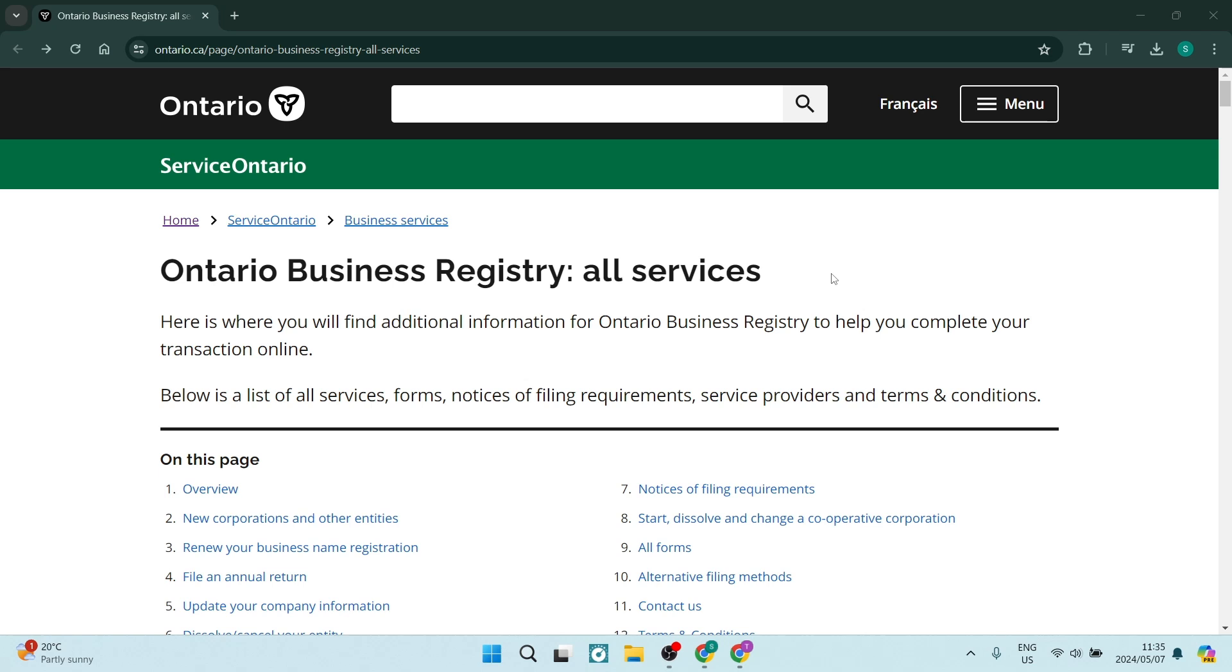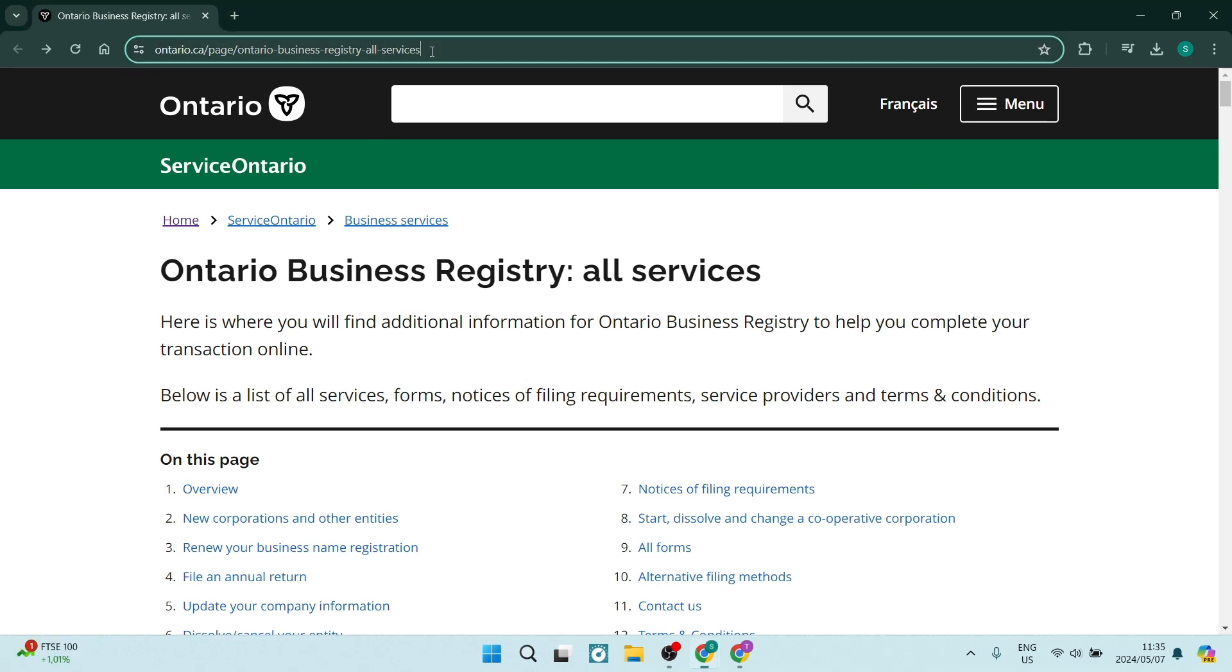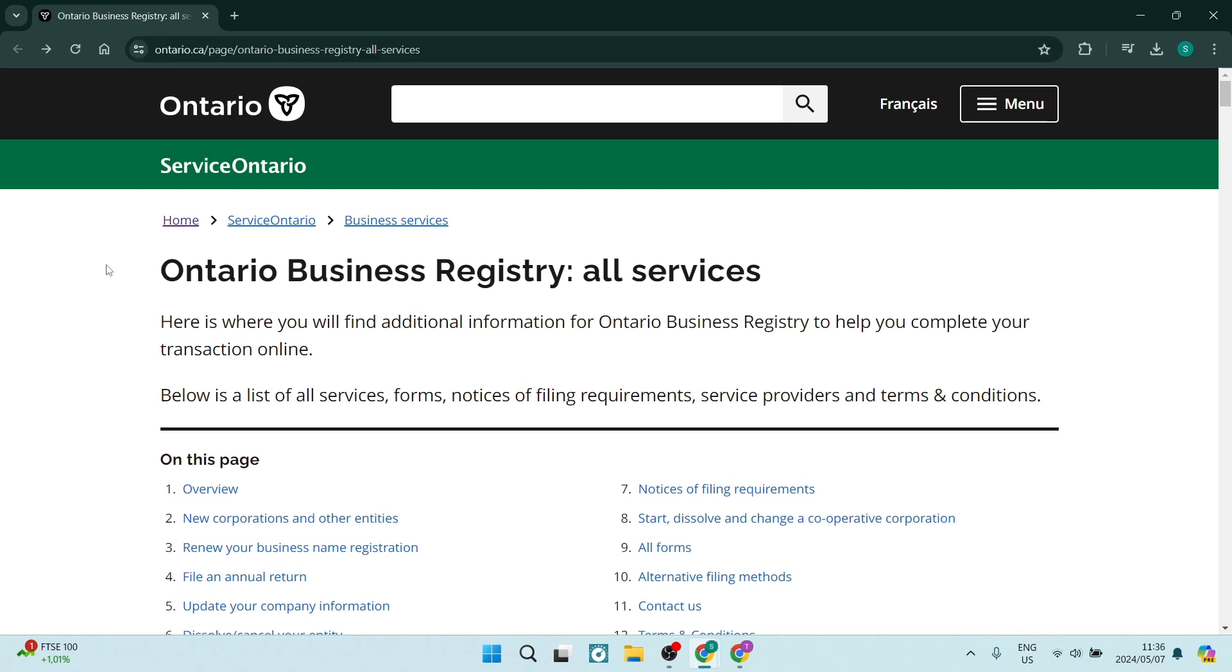The first thing you want to do is jump into this website over here. This is Ontario.ca and I'm going to leave this link in the description below. You can jump straight into there and get right over here instead of navigating through the website. Now, once you're on this page,